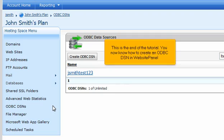This is the end of the tutorial. You now know how to create an ODBC-DSN in WebsitePanel.